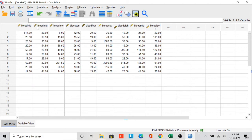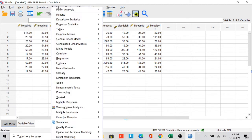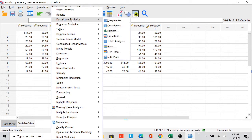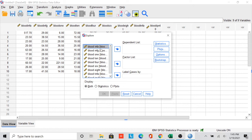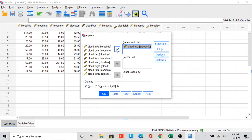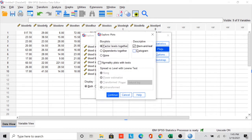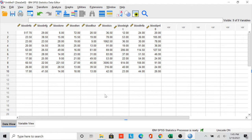Here are the nine variables from the control group. We want to check if the first variable is normally distributed or not. To perform this, we go to Analyze, then Descriptive Statistics, then Explore. We move the first variable to the Dependent List and then plot a normality plot with test. We don't need the stem-and-leaf, so we just click OK.